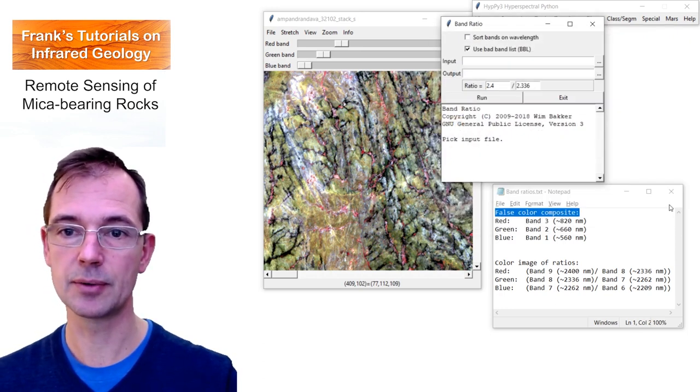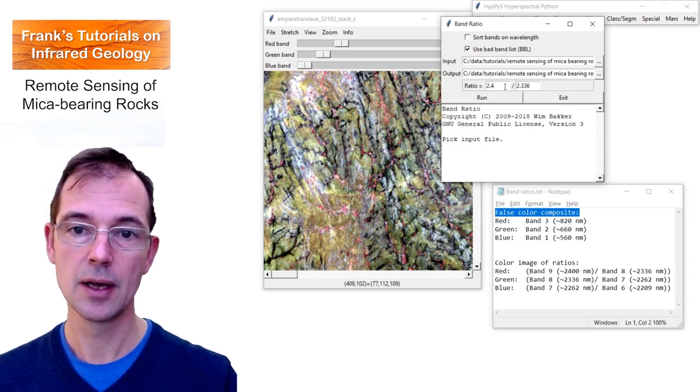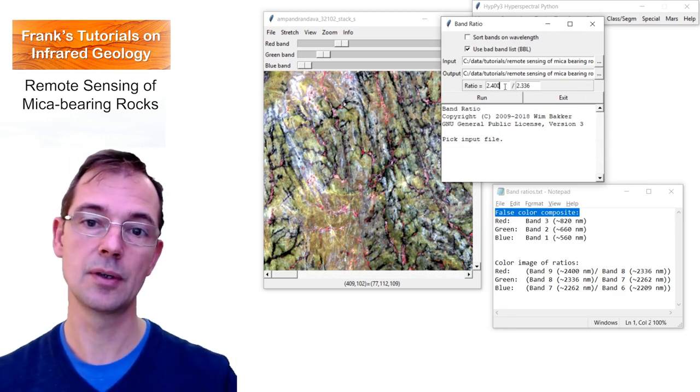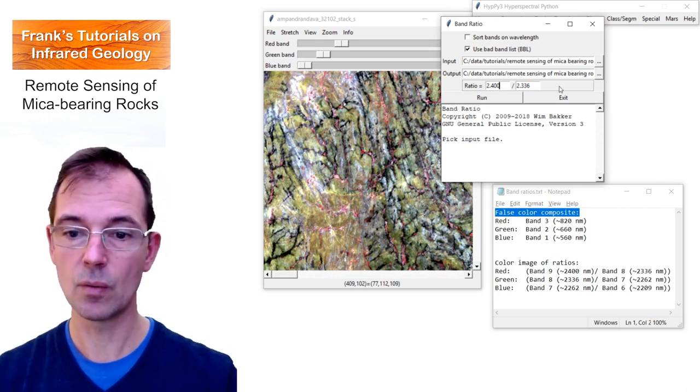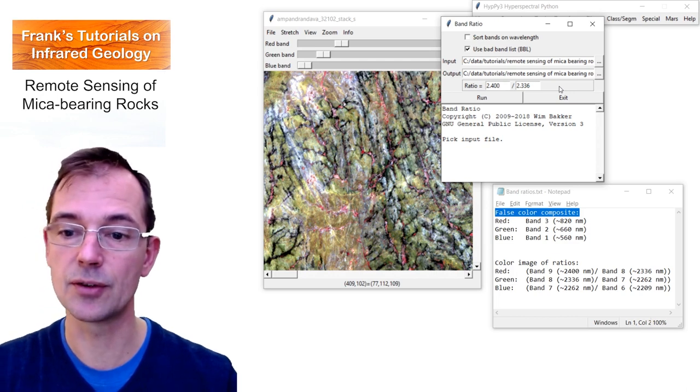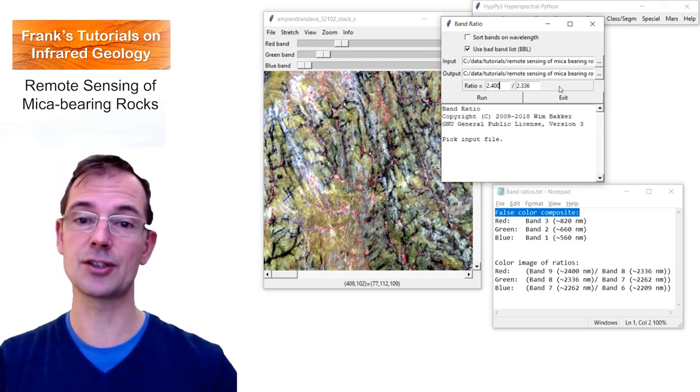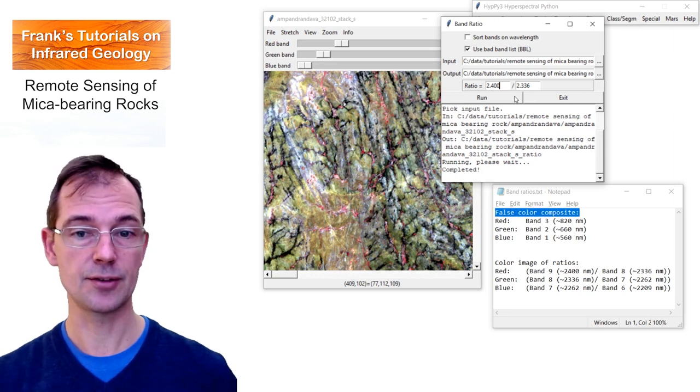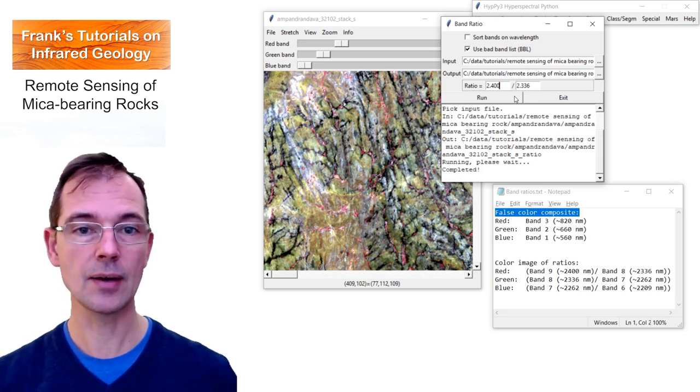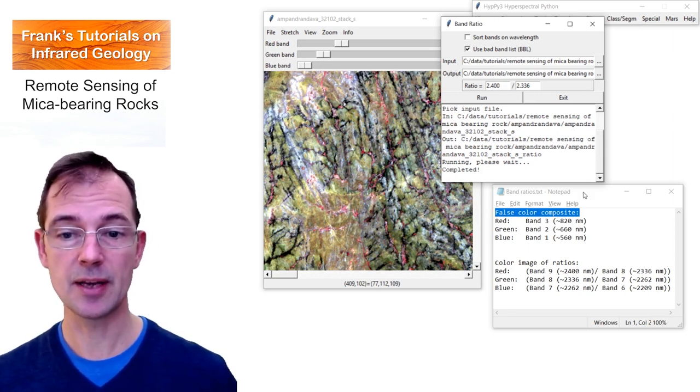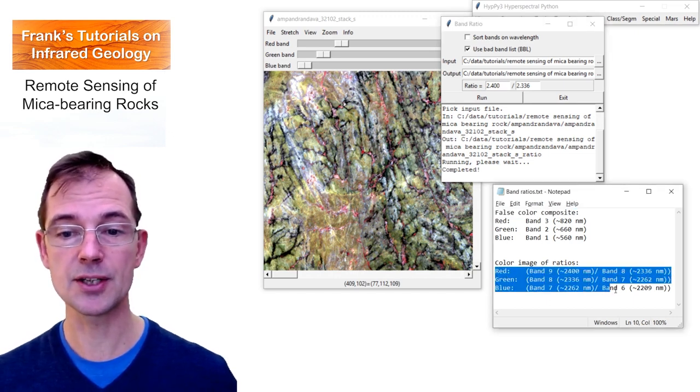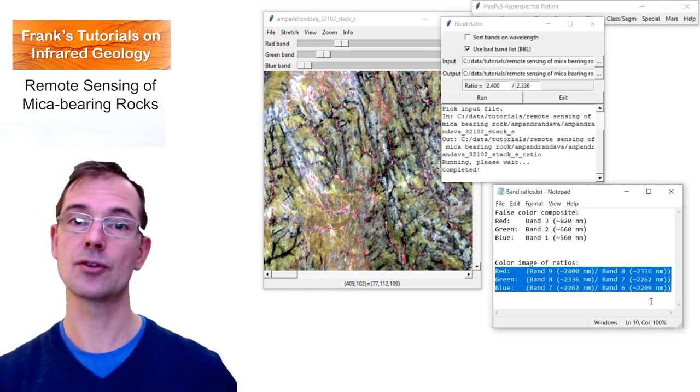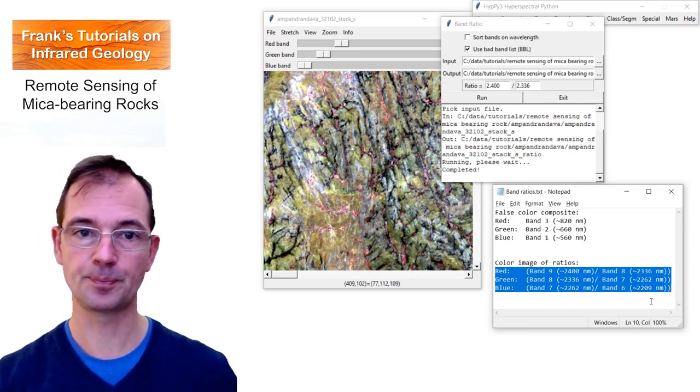Okay, so this is the input image. There will be an output image. And the ratio will be taken between two bands, one at 2,400 nm and the other one at 2,336 nm. So we can make this band ratio, we can run it. Okay, it's done. We can do the same with two more band ratios in order to show more spectral variation in this wavelength range.